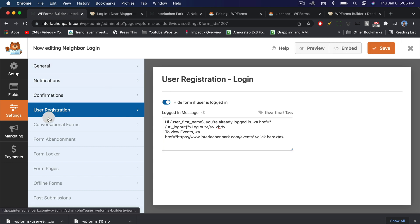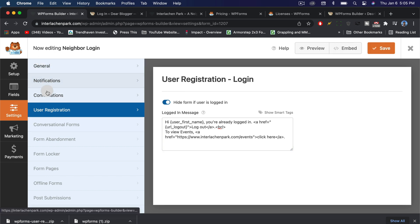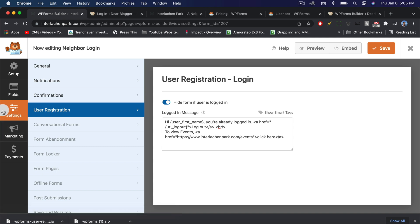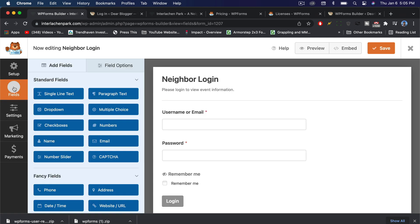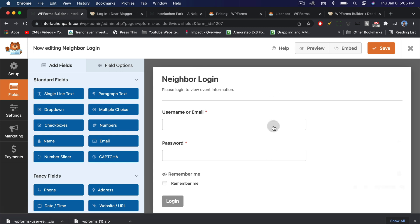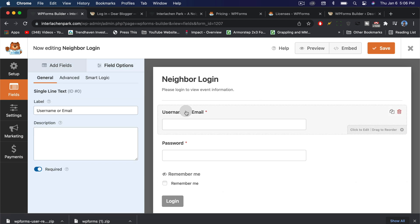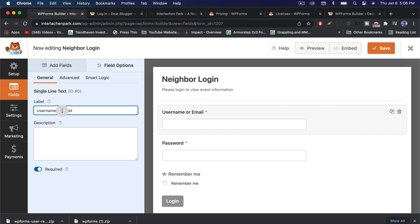We can see we're in settings here to get general notifications, confirmations, and user registration. Next, let's just go to fields. This is what someone obviously sees on the form. We can click on each box and we can go ahead and either change the label to something more simple or more complicated. I'm going to go with just username because I'll be passing out a username for people to use this website.